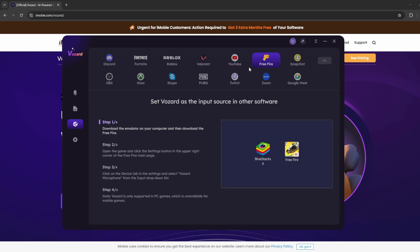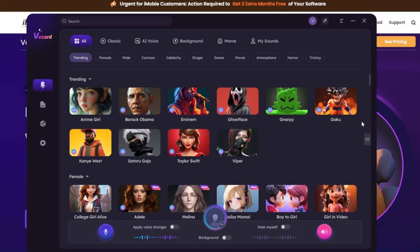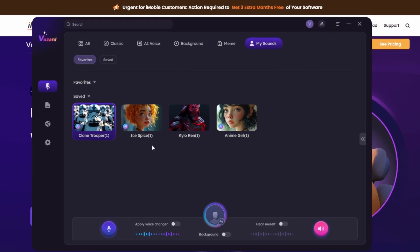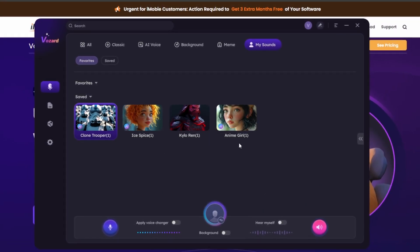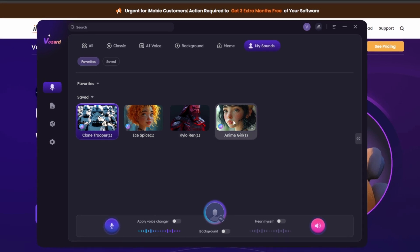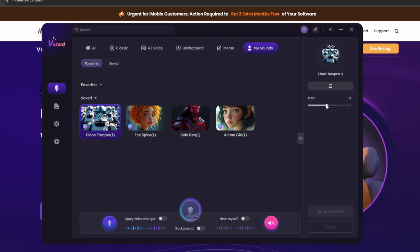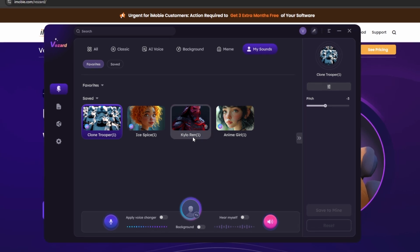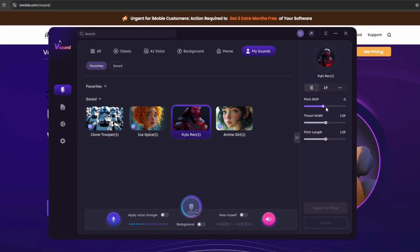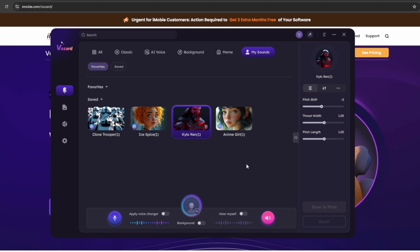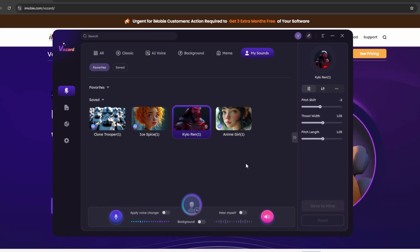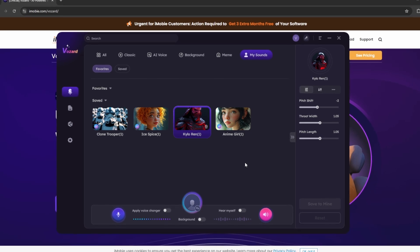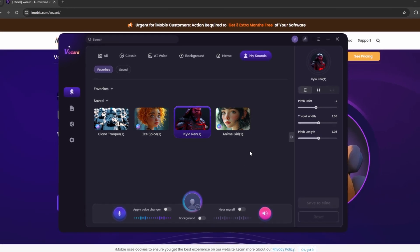So in theory, this could actually work on a lot more apps than it actually shows here. So let's test a couple of voices here. So I already have a few picked out here. So I have like the clone trooper, Ice Spice, Kylo Ren, and an anime girl here. These ones all work really well, but once again, inside of these, if you actually go inside of these, you could actually edit the pitch. And for some of them, you could actually edit the throat width and the pitch length. So you could really edit how the voice sounds in case your voice is either higher or lower and you need to edit that to a certain extent to actually make the voice sound like the character you're trying to be.